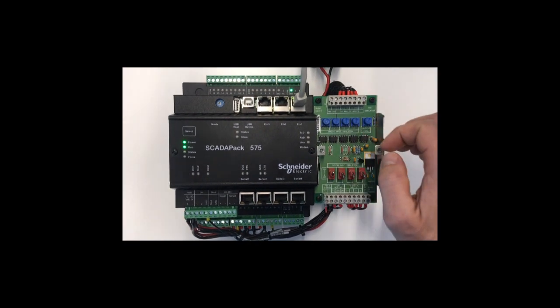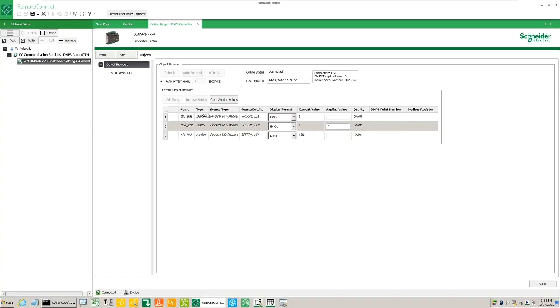Verify the values are refreshed every one second in the browser. Uncheck the auto refresh option and click the add entry button.